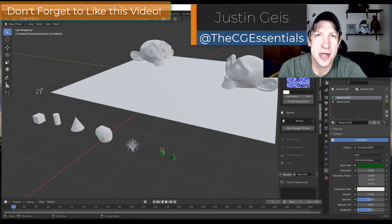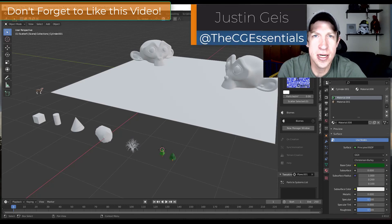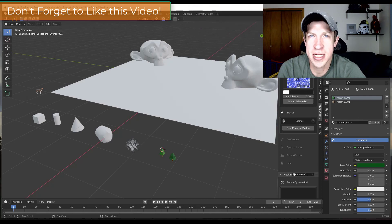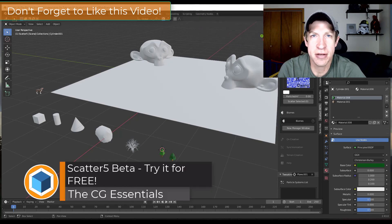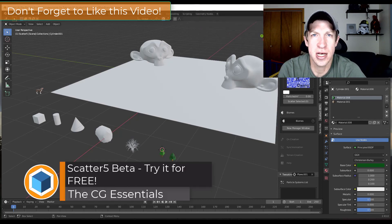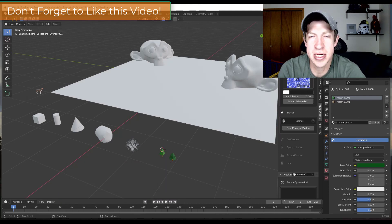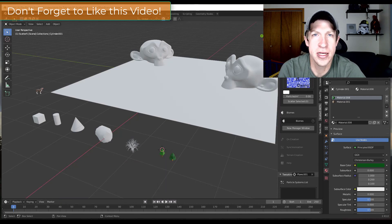What's up guys? Justin here with thecgessentials.com, back with another Blender add-on video. In today's video we're going to check out the newest version of Scatter — Scatter 5, which is currently in beta, so you can download it for free. Let's go ahead and jump into it.